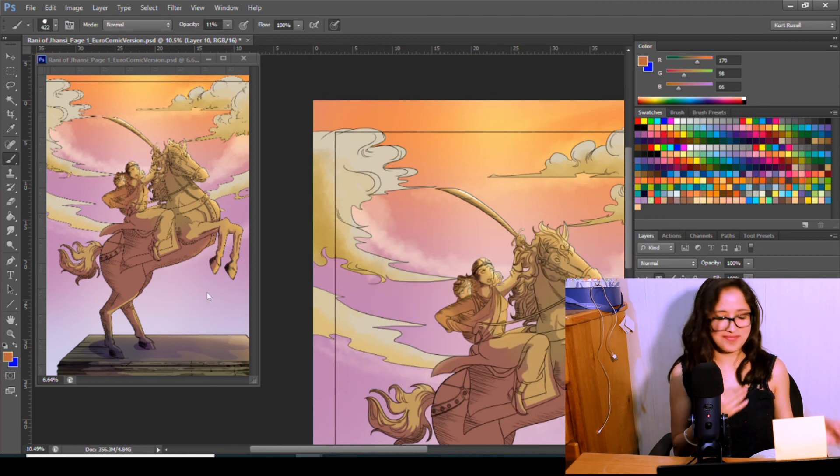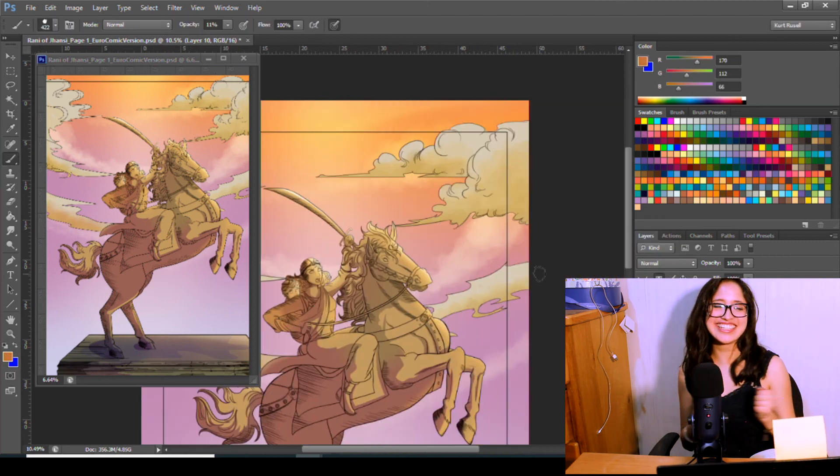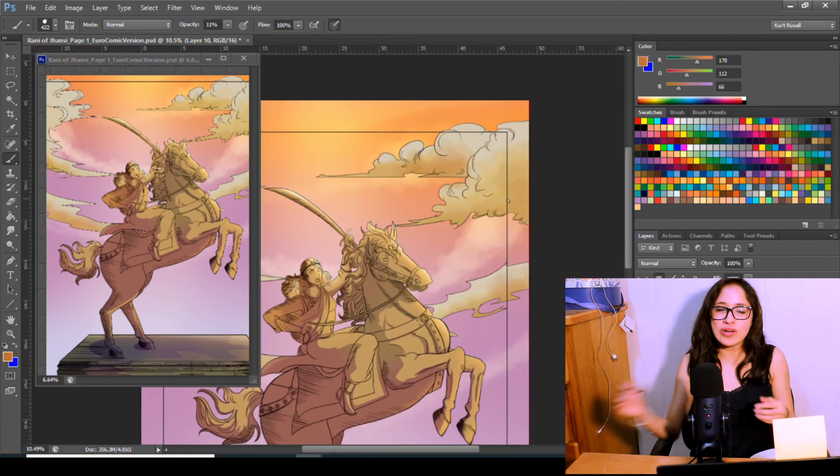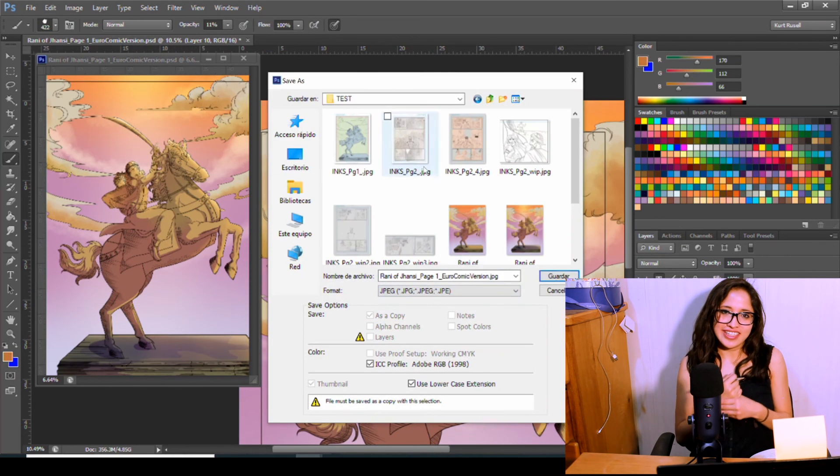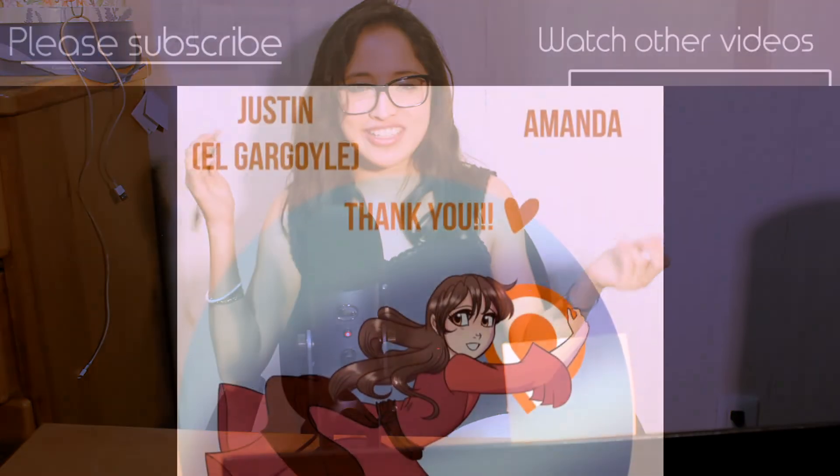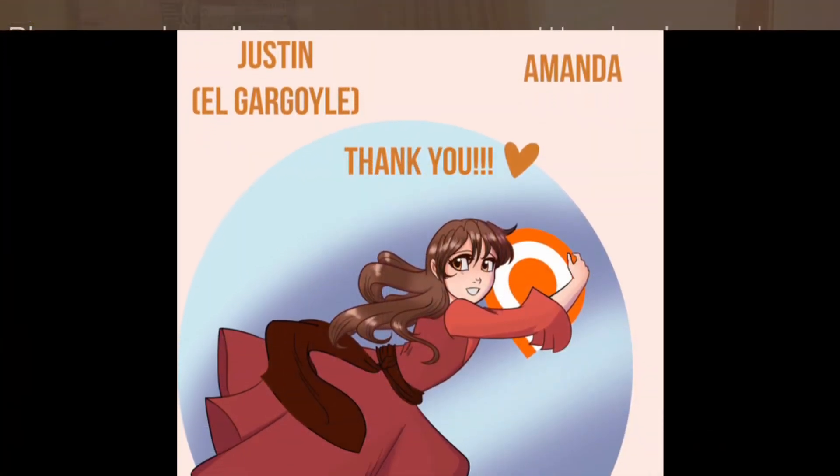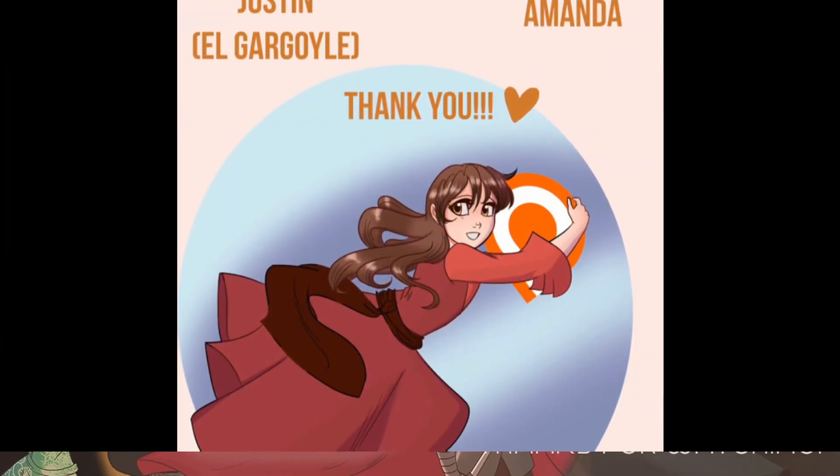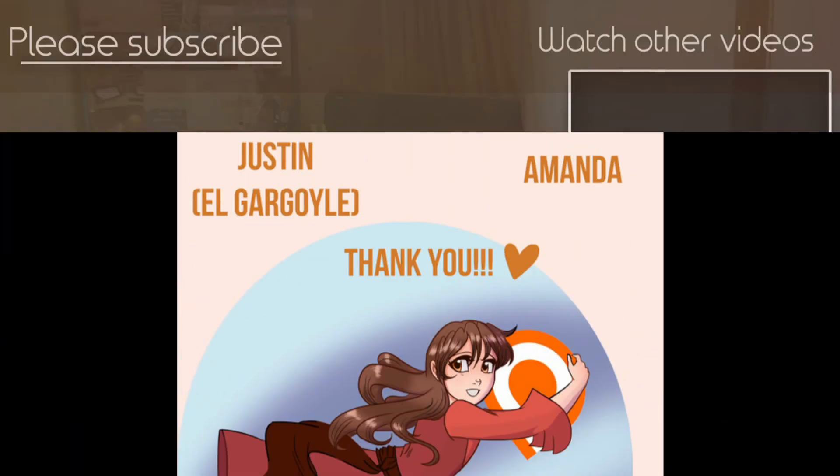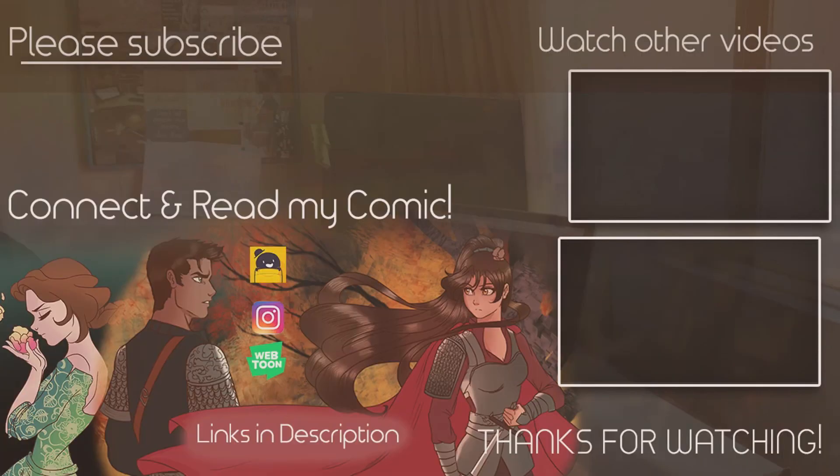You know what to do. Like, subscribe, comment, check my comics if you want to, and I will see you in the next video. Thank you for watching, bye.